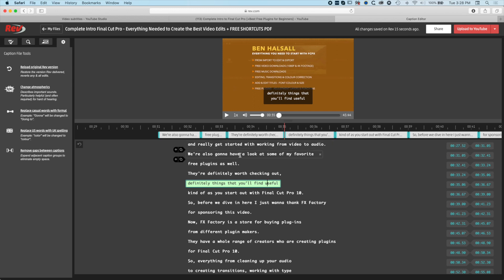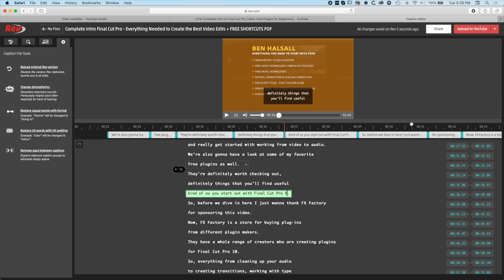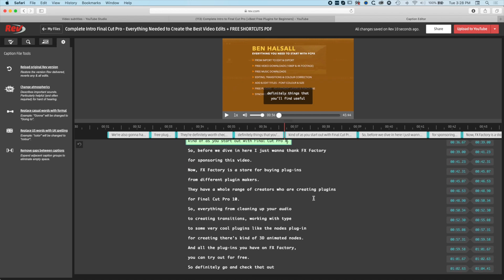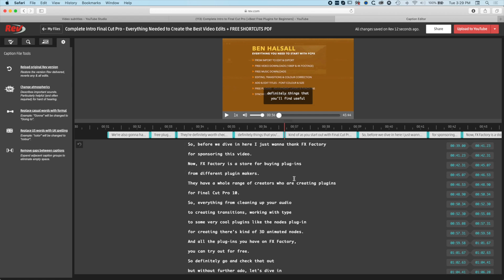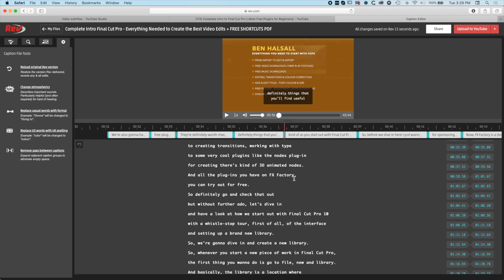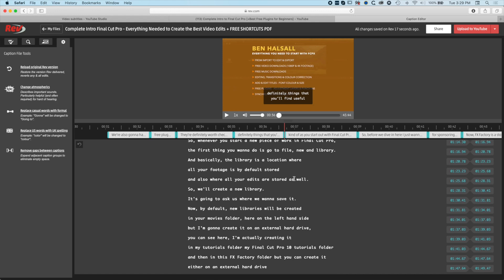This was one thing that I spotted: as you start out with Final Cut Pro X, normally I would write that as Final Cut Pro X. We can save that and upload the changes to YouTube at the top right once we're happy with it. You can see even things like FX Factory, the capitalization is perfect for the subtitles.